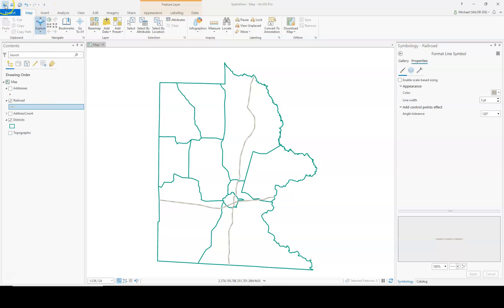It is up here at the top. From left to right, the buttons are Create a New Project.